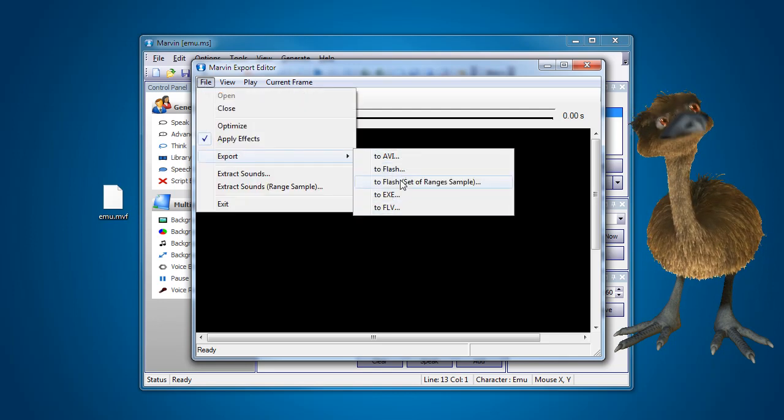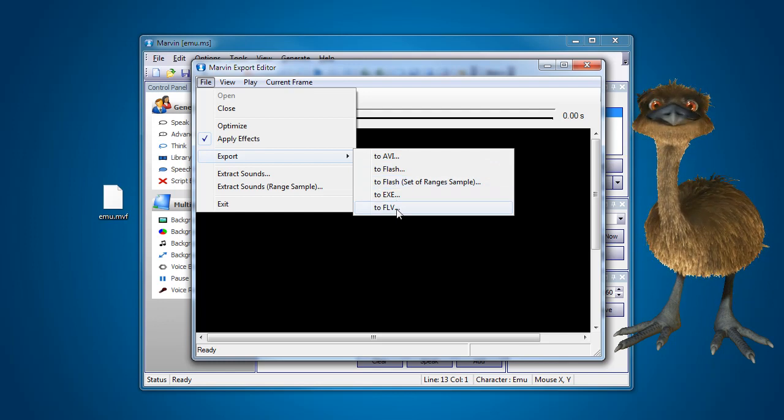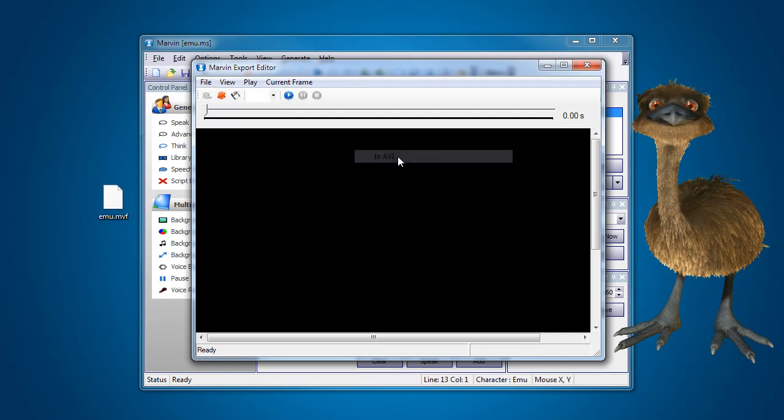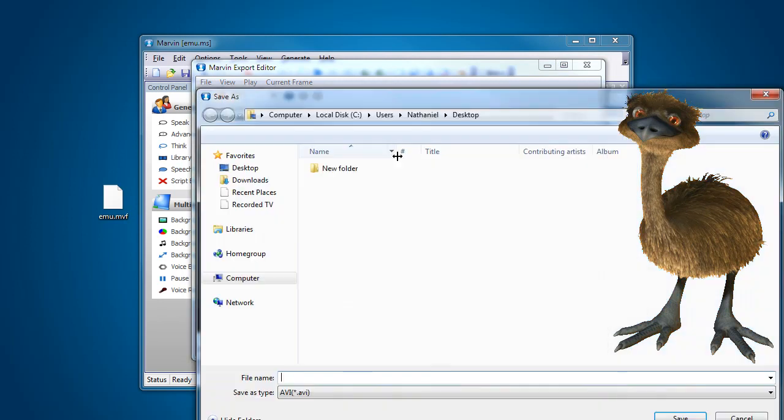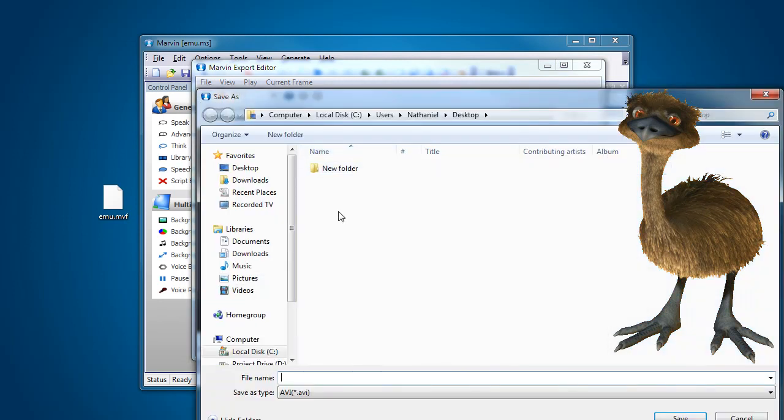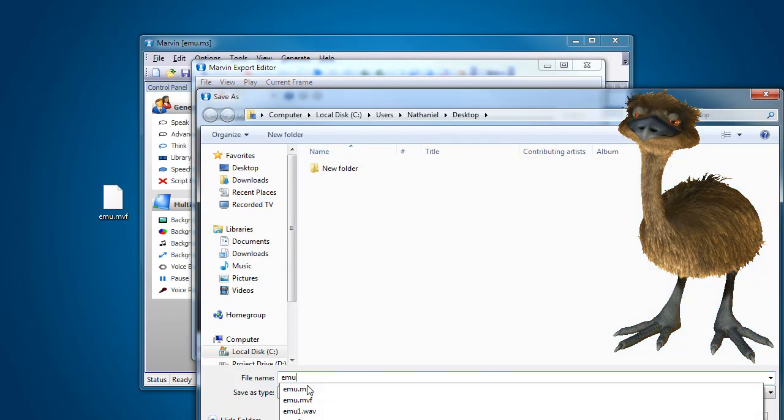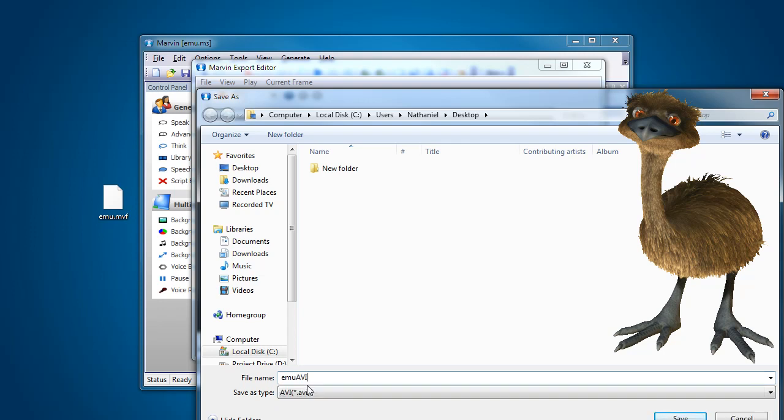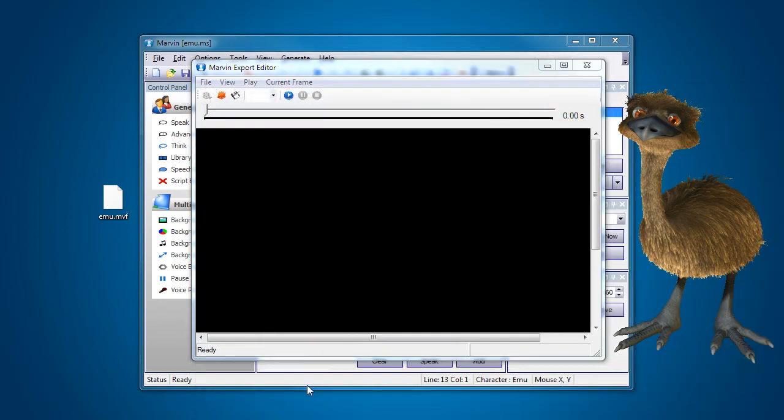Now you could go out as flash of course and FLV. But I'm just going out straight to AVI to start off with. So AVI, it will ask you to give it a name. So I'll just call it emuAVI and save.